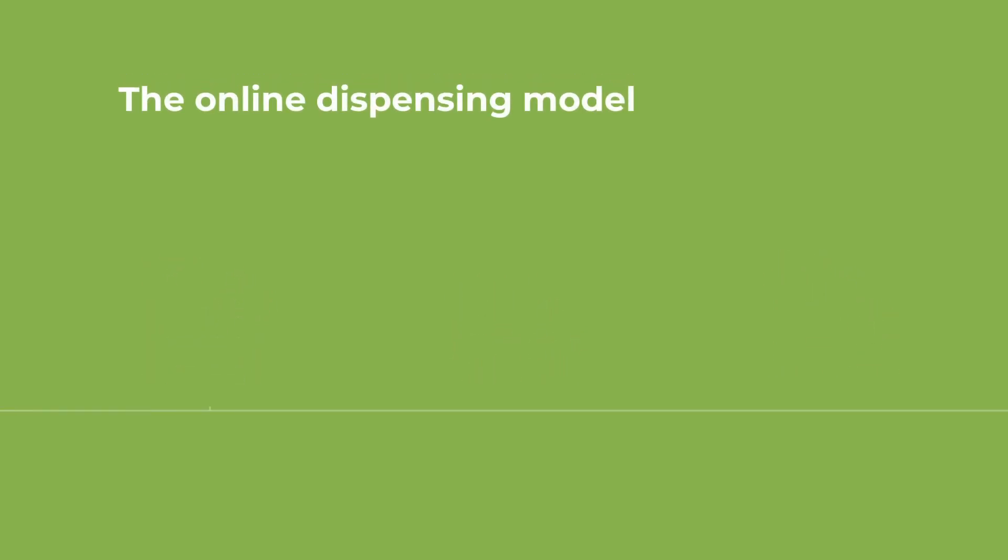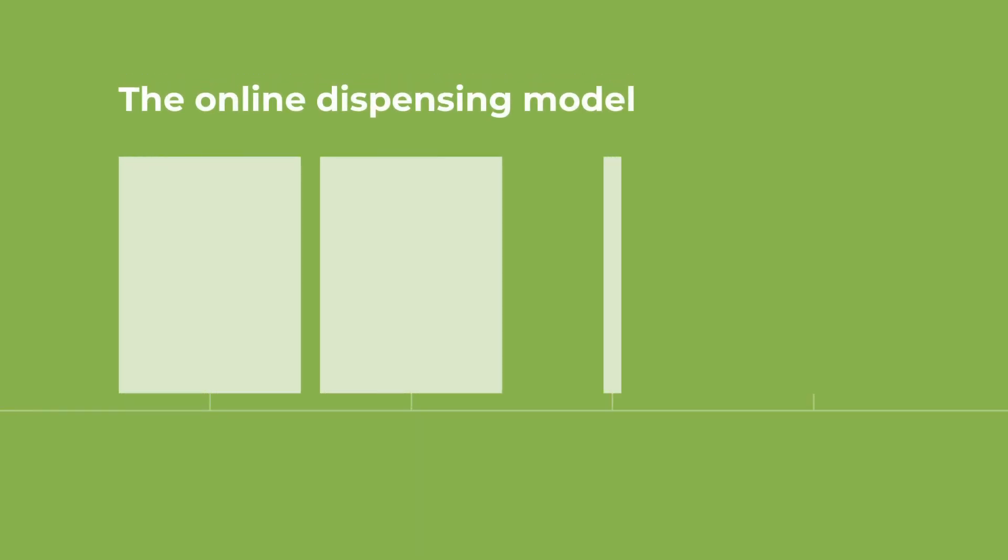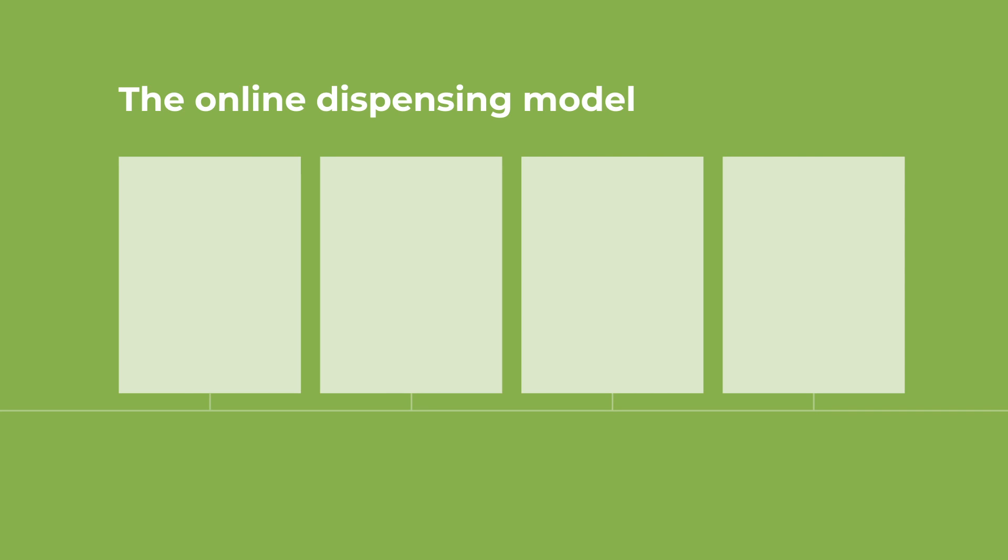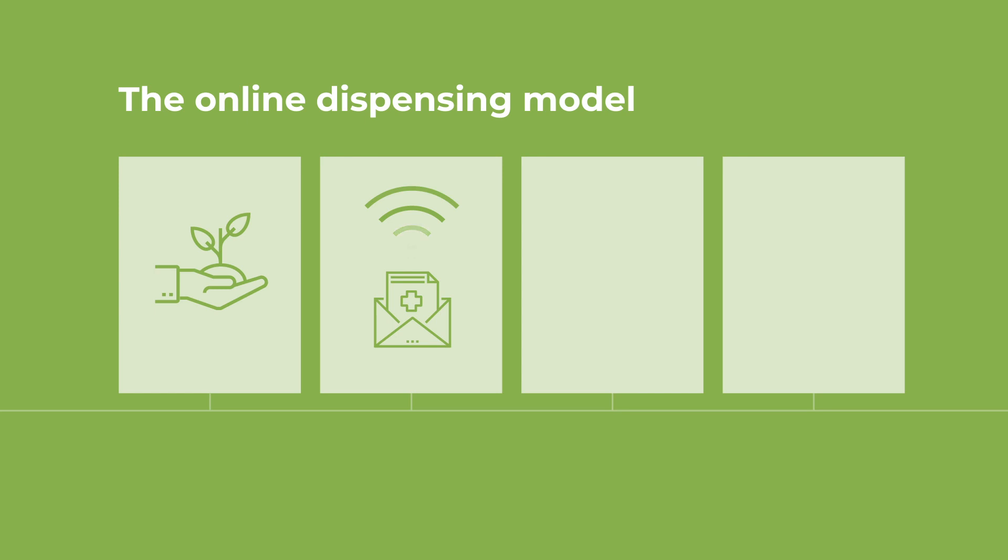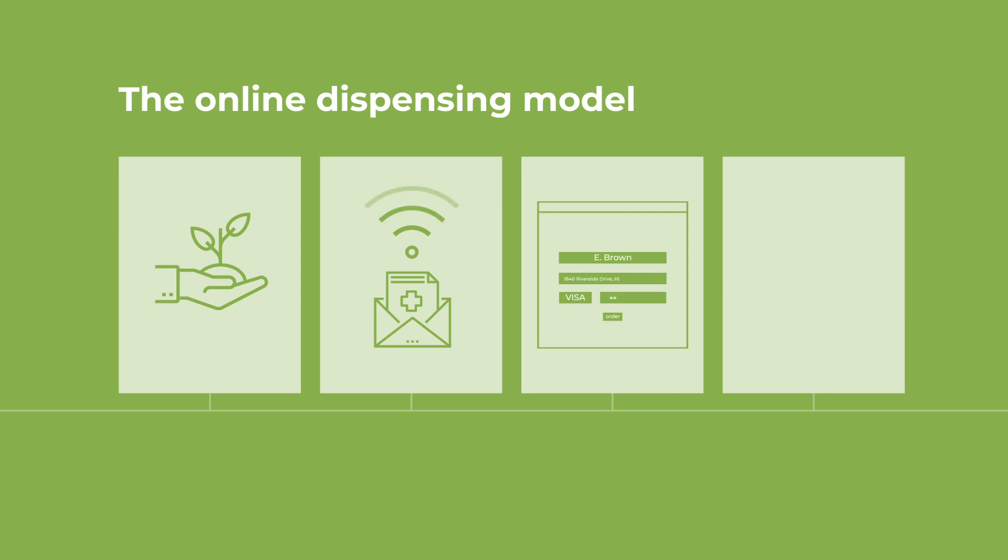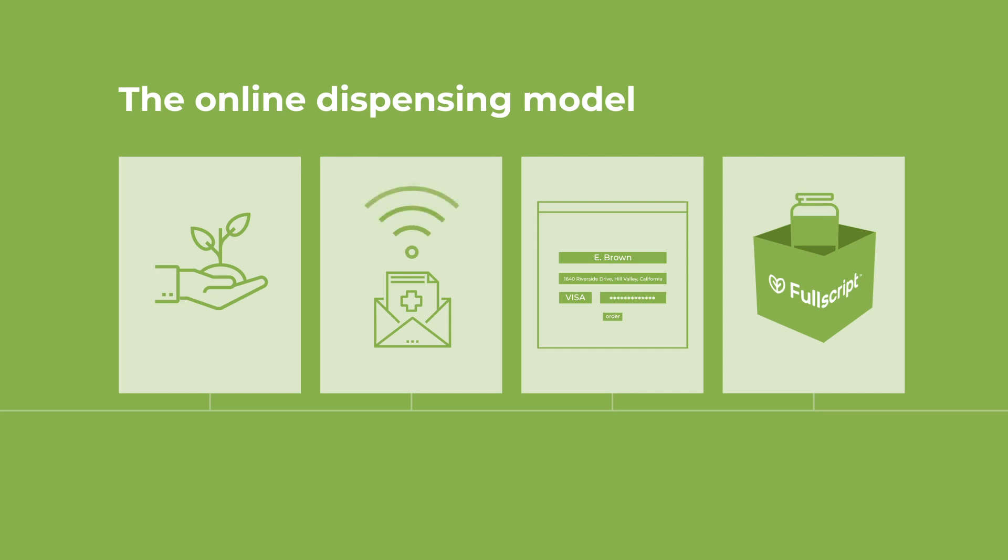The online dispensing model Fullscript has developed is simple. During your interaction with your patient, you might recommend certain supplements or nutraceuticals as part of their treatment plan. Just log into your Fullscript account and send a customized recommendation to your patient, outlining which products they need. After leaving your office, your patient now has an easy and convenient way to purchase these recommended supplements with delivery right to their door in a few days.